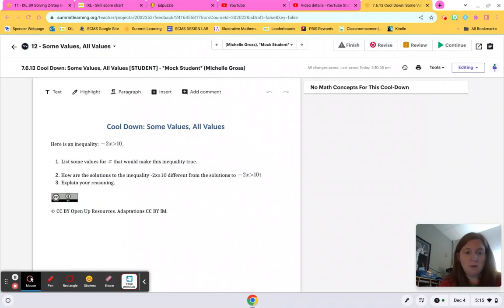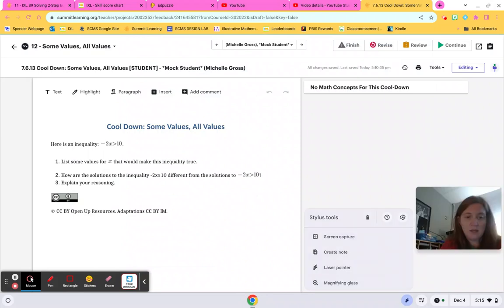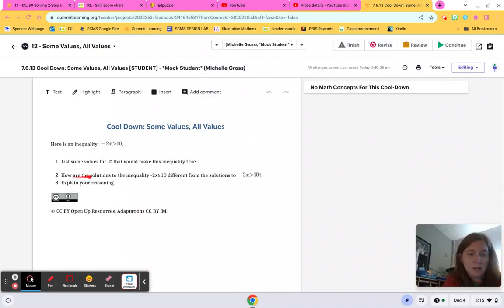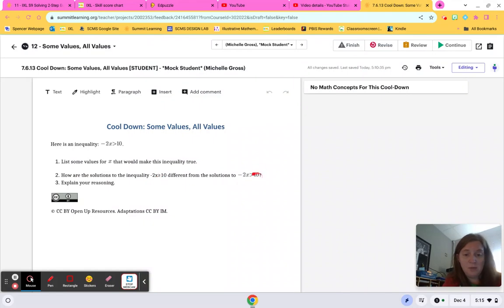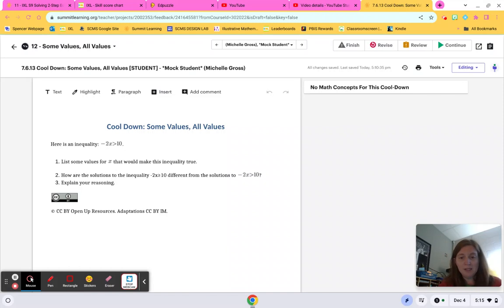All right. So then the next one is how are the solutions to the inequality 2X is this 10 different to the solutions to this one? And so you've got a difference with the underline underneath it and the one that doesn't have an underline underneath it. So when you're answering number 2, make sure you talk about what the underline means versus not.